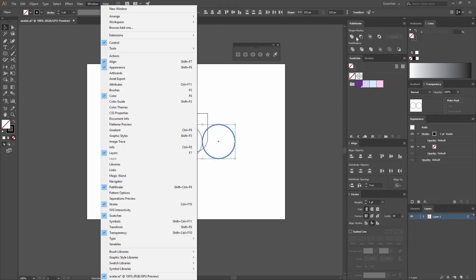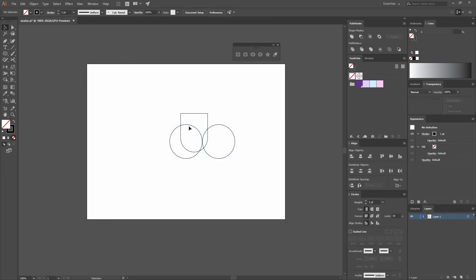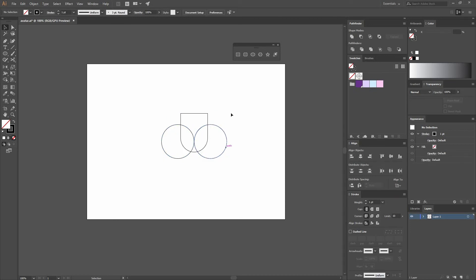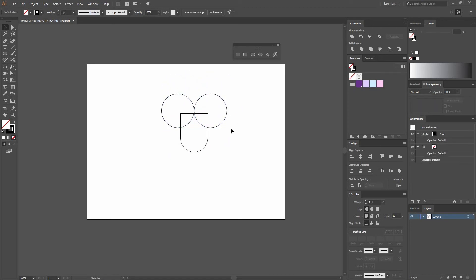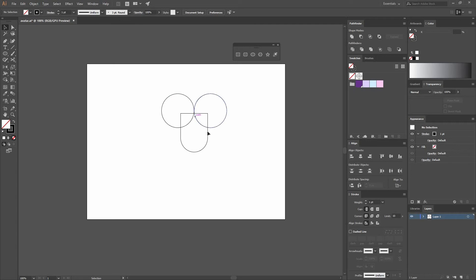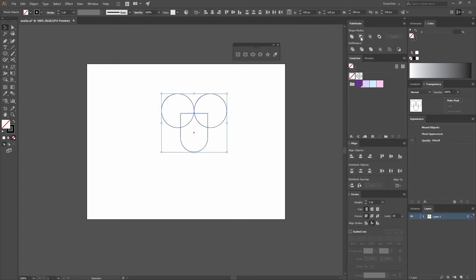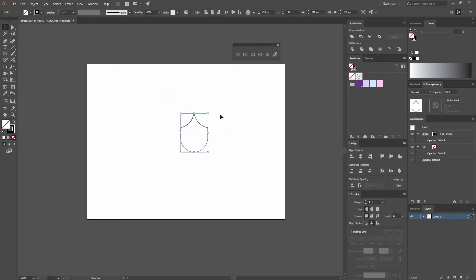Go to Pathfinder and click the first option to hit Unite. Now select all the shapes, click the middle one to make it a key object, and go Horizontal Align Center. Move the circles a little bit while pressing Shift. Select everything, go back to Pathfinder, and choose Minus Front — and you have a shape like this.